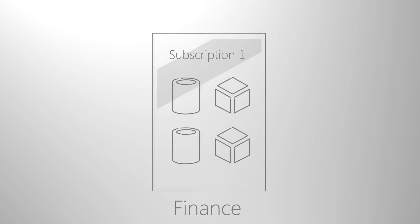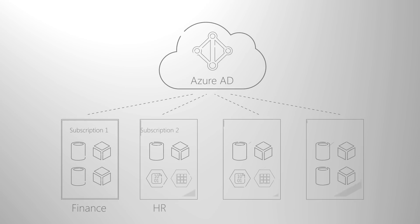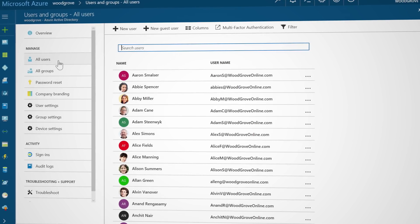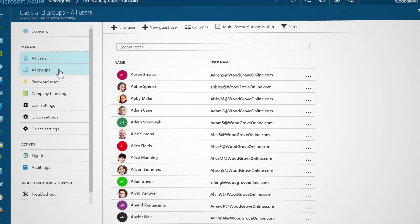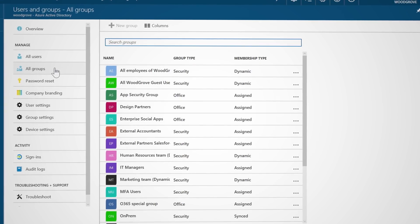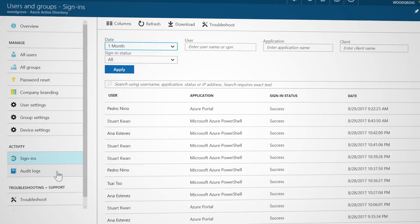At the heart of identity and access management for Azure is Azure Active Directory. This is the identity system for Azure. Every Azure subscription trusts an Azure AD tenant for sign-in, and multiple subscriptions can trust a single Azure AD tenant. In the Azure portal, you can view and manage the users and groups in the directory that can be granted access to Azure resources. You can also view sign-in activity and other audit logs.